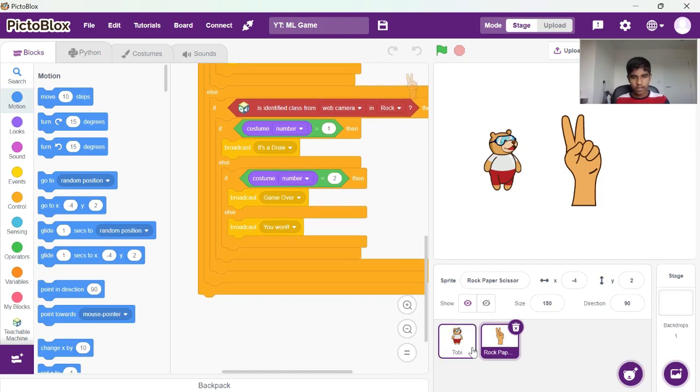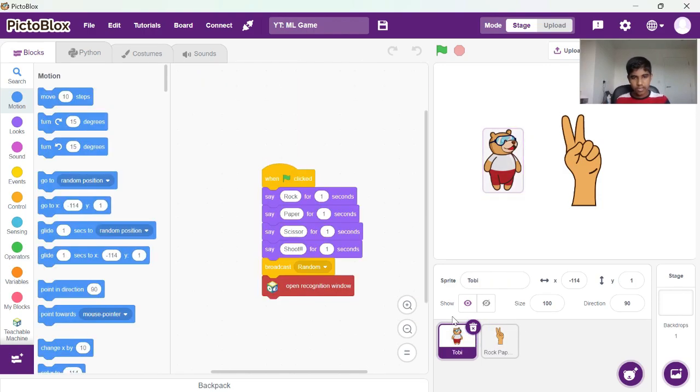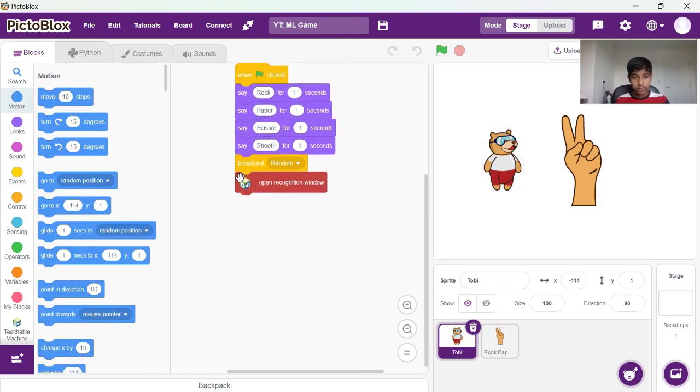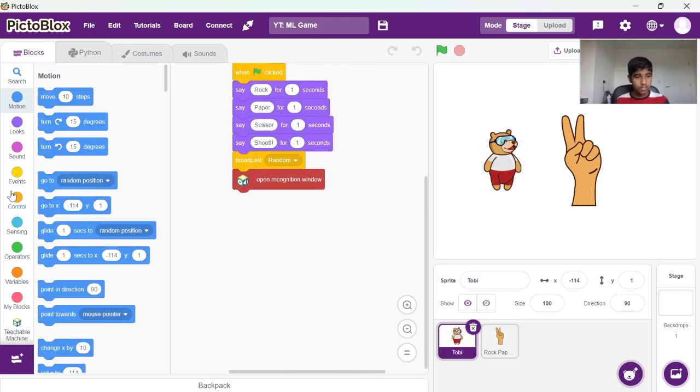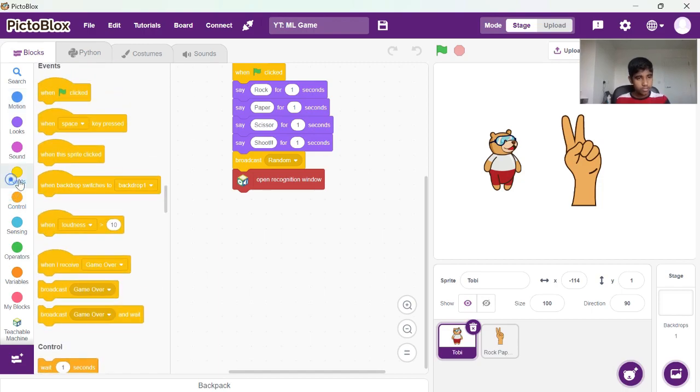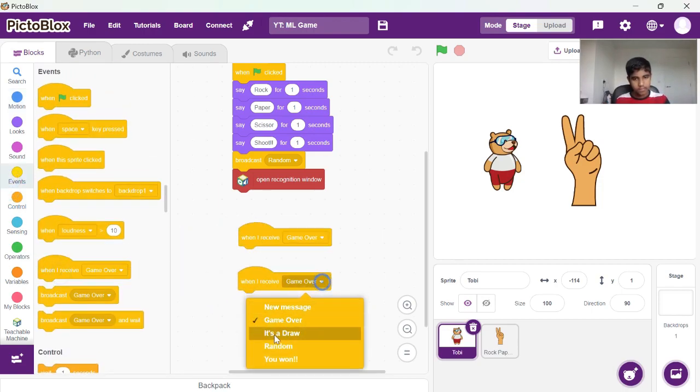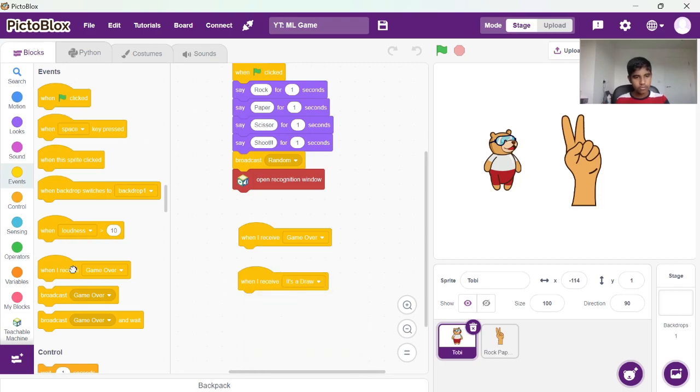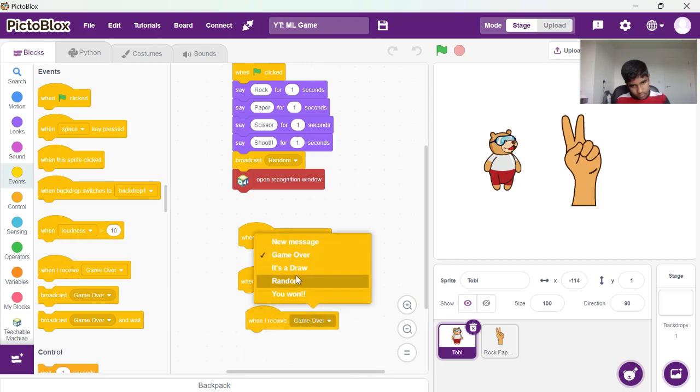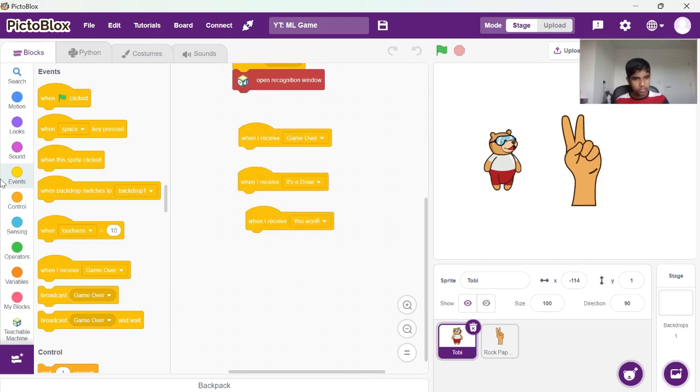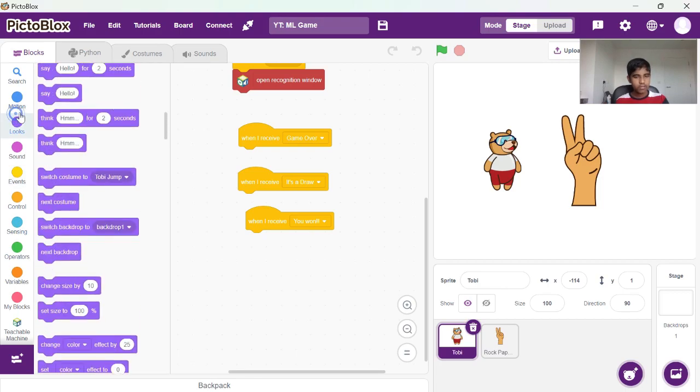Now once Toby receives the broadcast here, we can go for when I receive game over, when I receive it's a draw, when I receive, you can just say the other.